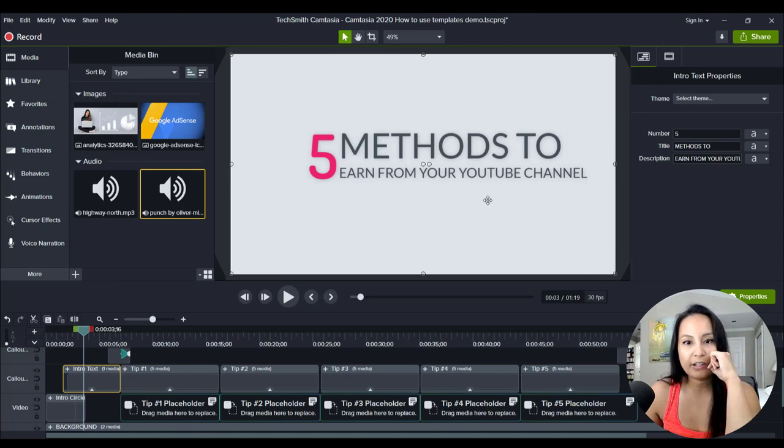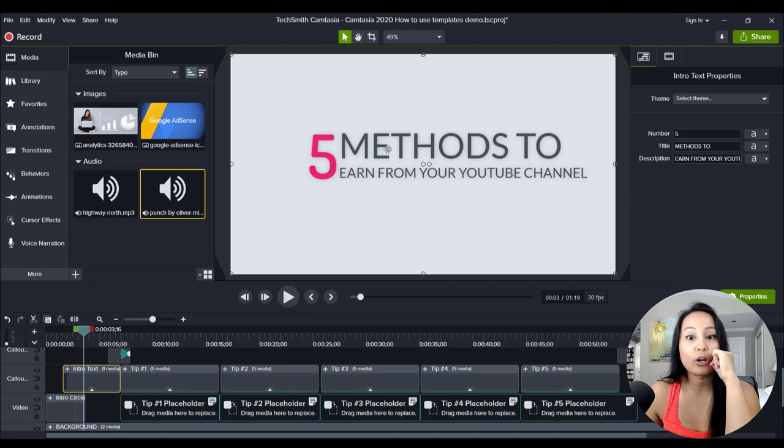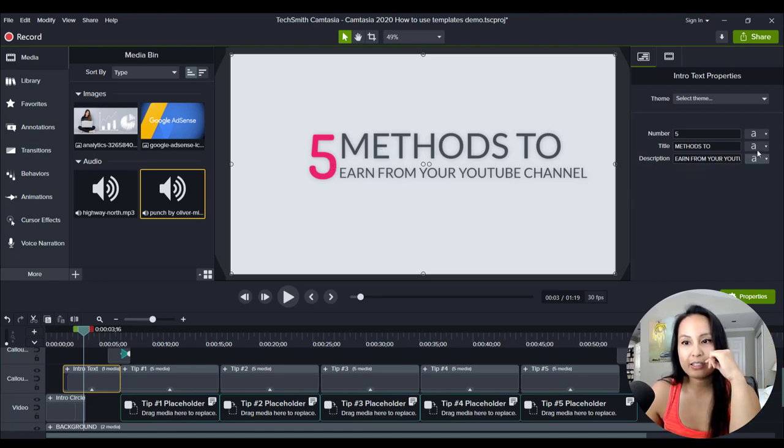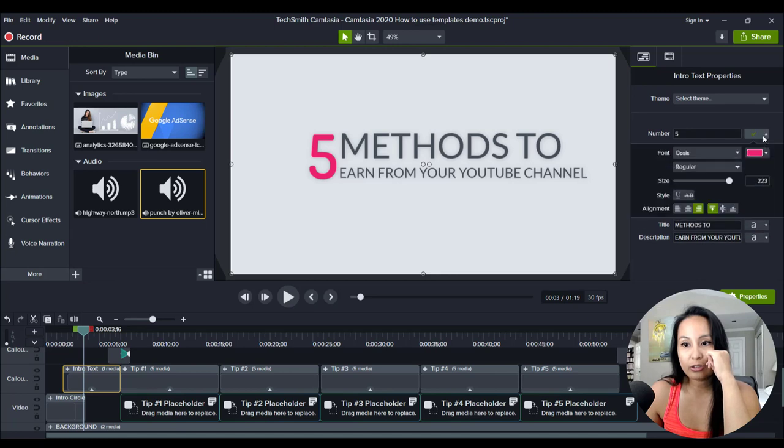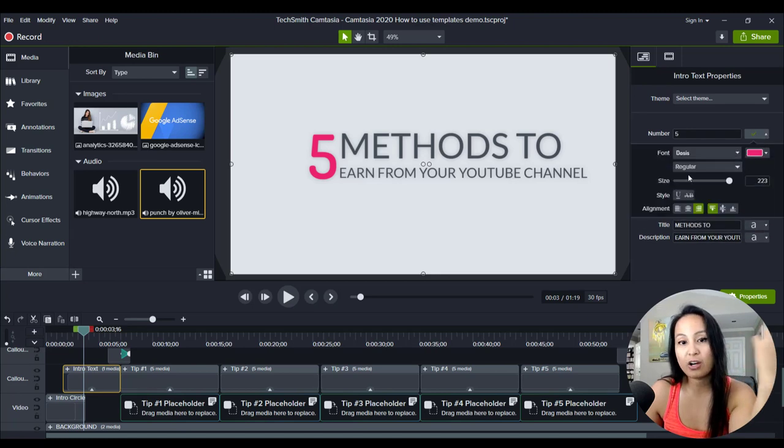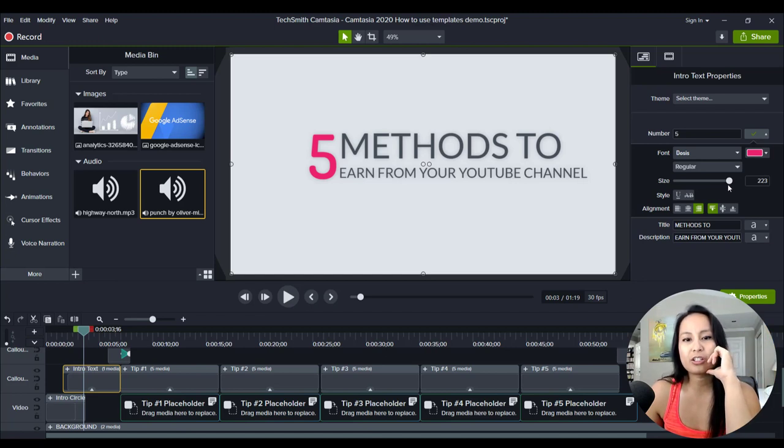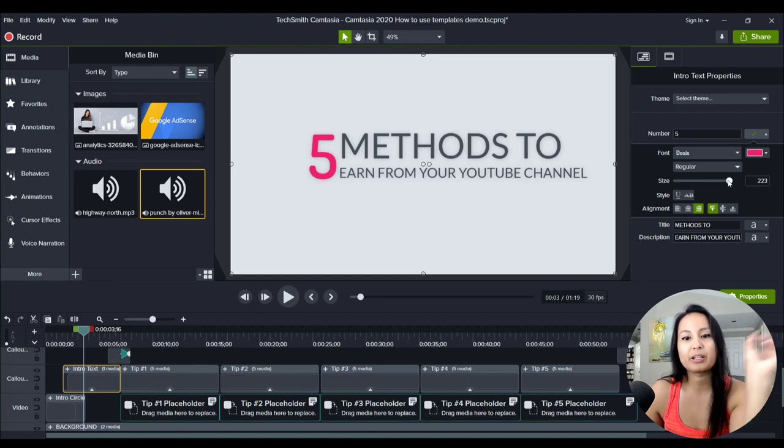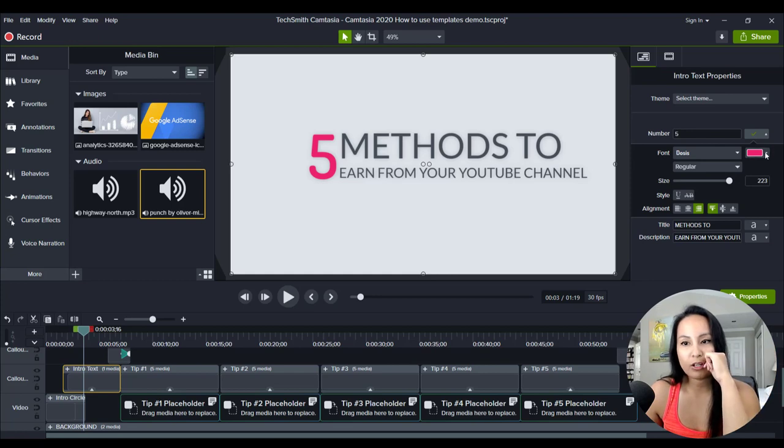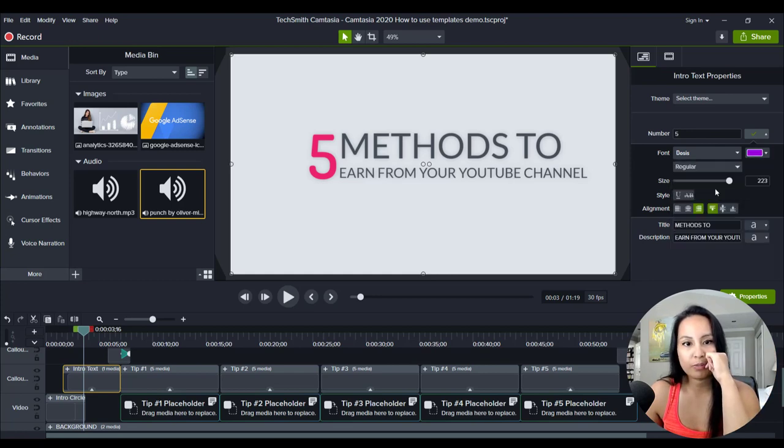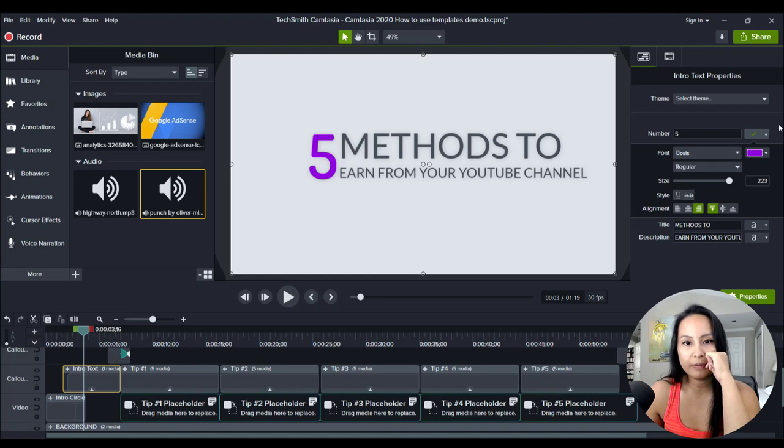So I've changed that and you can also change the color and the fonts and the sizes. I guess I could have changed the size as well to make the letters fit, but I will change this purple to this purple. I'll change that pink to this purple color.